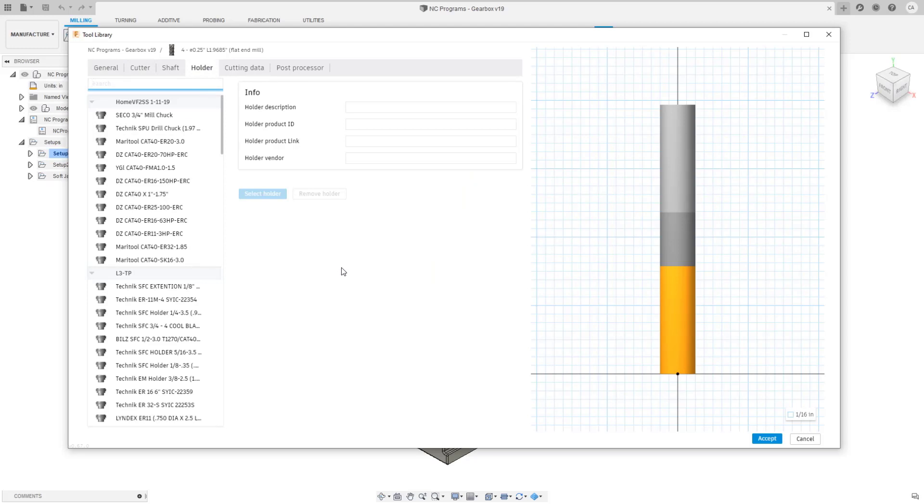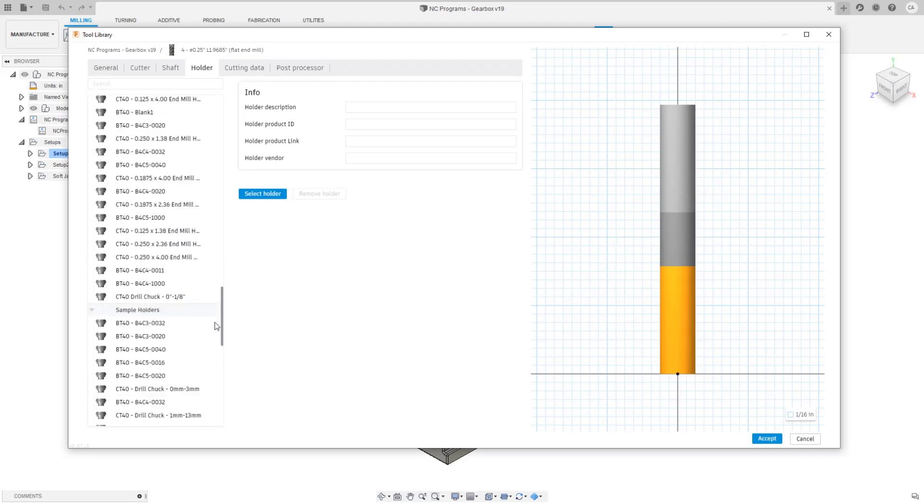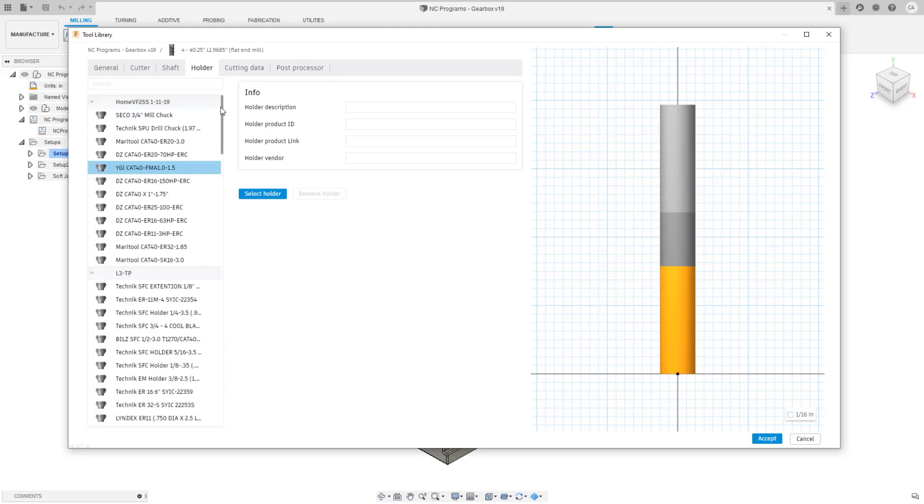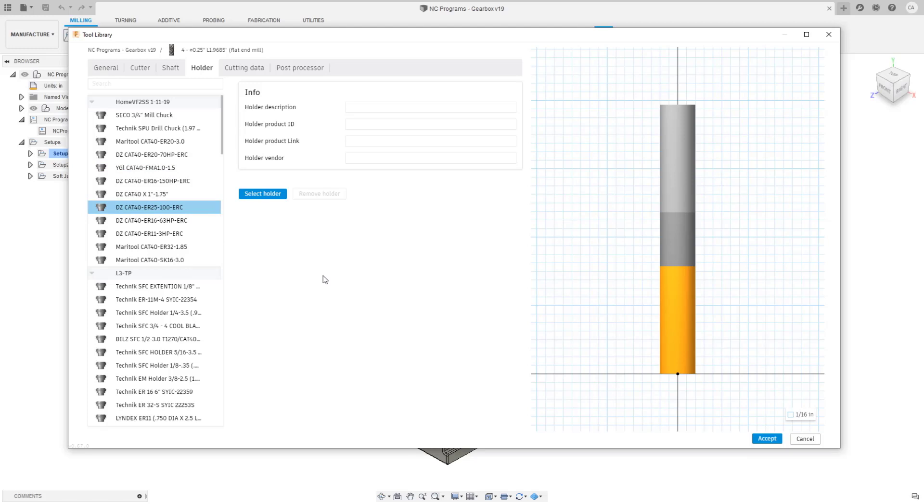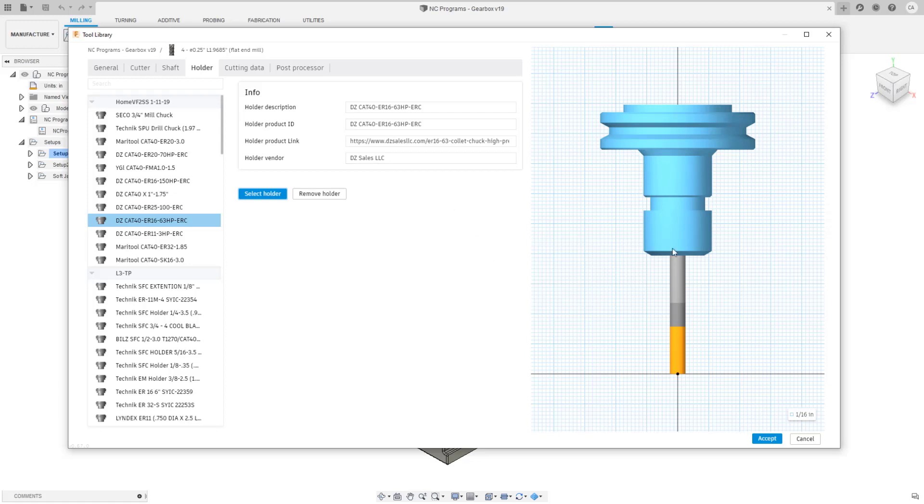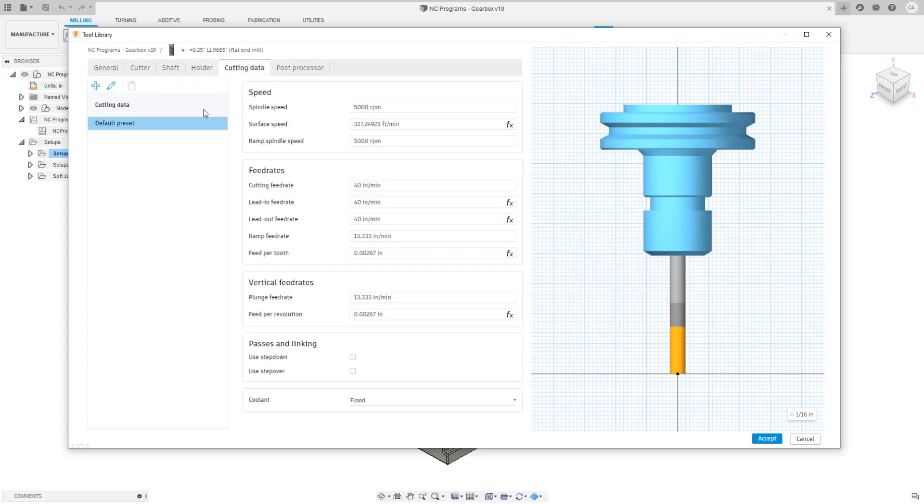This is not yet complete. Right now you see a full list of all the holders that are available in the tool library so you could search and select from here. What we're not showing is a preview. If I click on one of these I don't see a preview of that holder yet but we will be able to in the future show a preview before you select the holder and apply it to the tool. For example I selected that holder, it's applied the holder information, it's applied it to the preview.